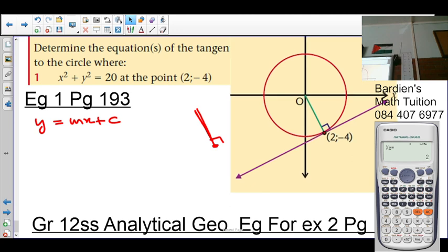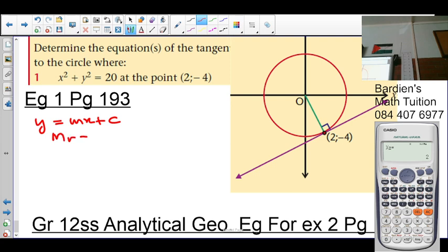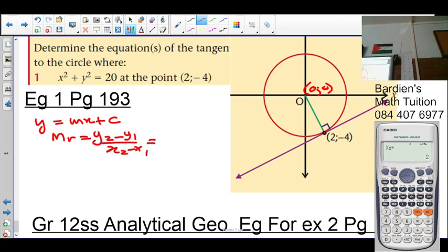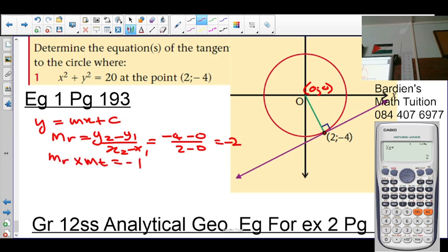I'm going to first calculate the gradient of the radius, remembering the points (0, 0) and (2, -4). The gradient formula is (y₂ - y₁)/(x₂ - x₁), so it's (-4 - 0)/(2 - 0), which gives negative 2. We know that the gradient of the radius times the gradient of the tangent equals -1 because they are perpendicular. So -2 × gradient of tangent = -1, meaning the gradient of the tangent is 1/2.